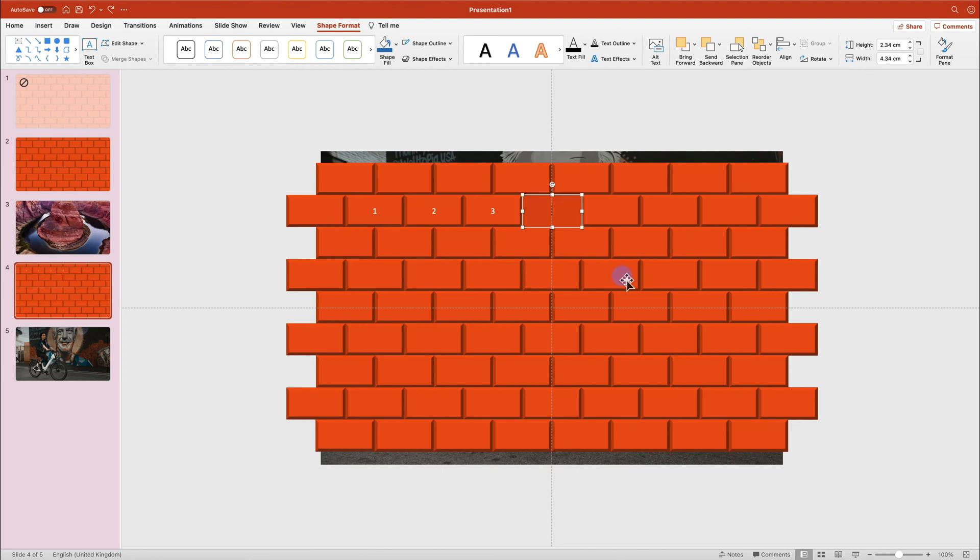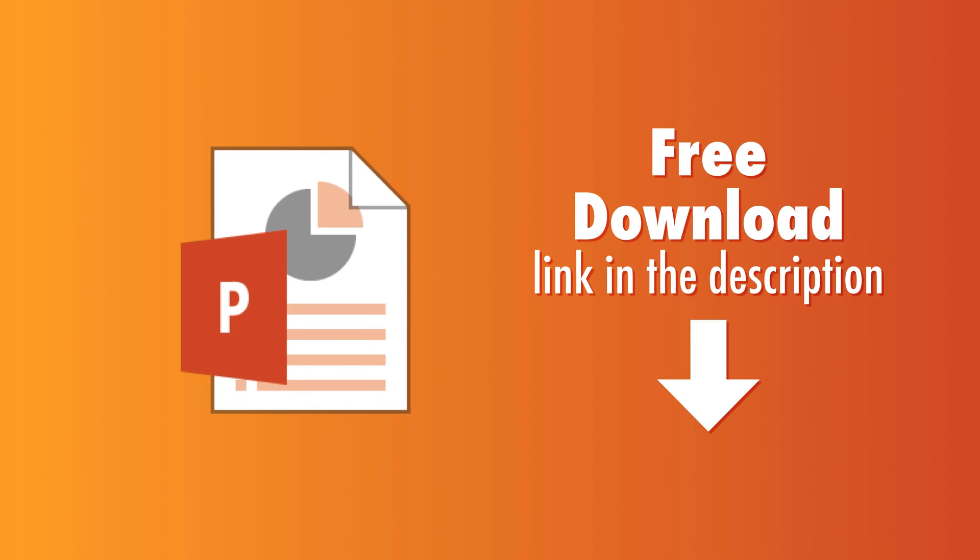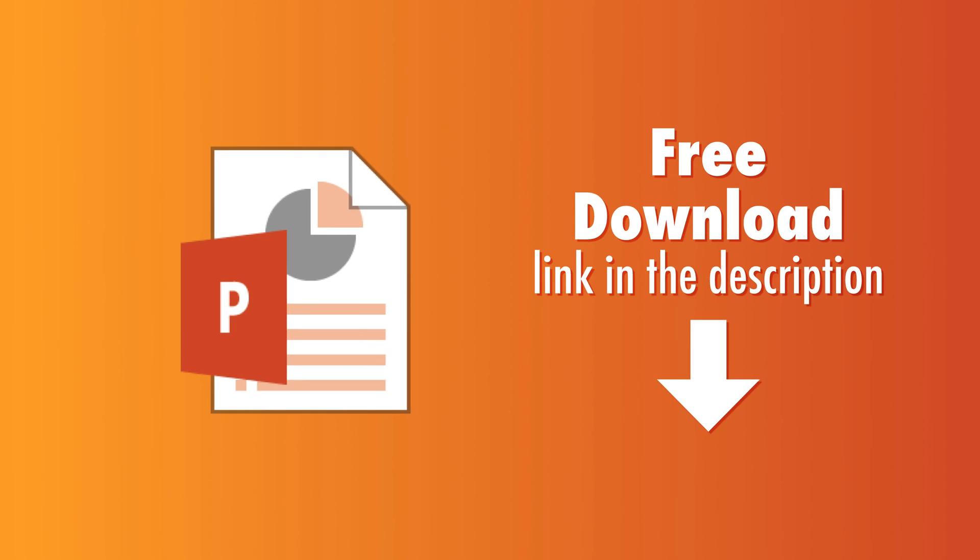And that's it. Like always, you can download the file. The link is in the description. If you found my video helpful, please consider subscribing to my channel. See you in my next tutorial.